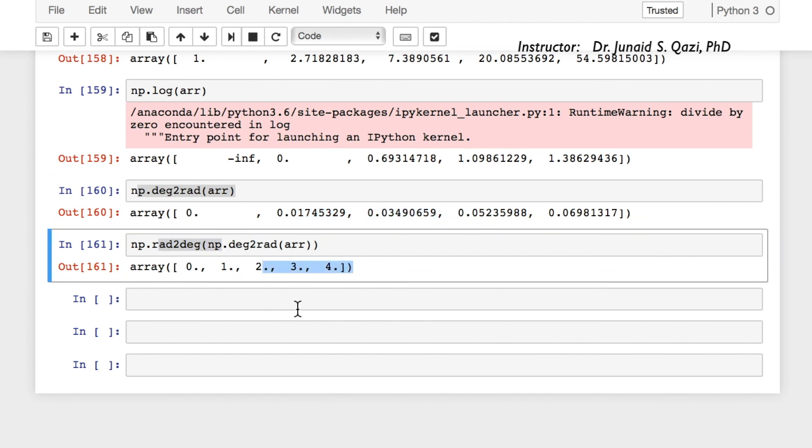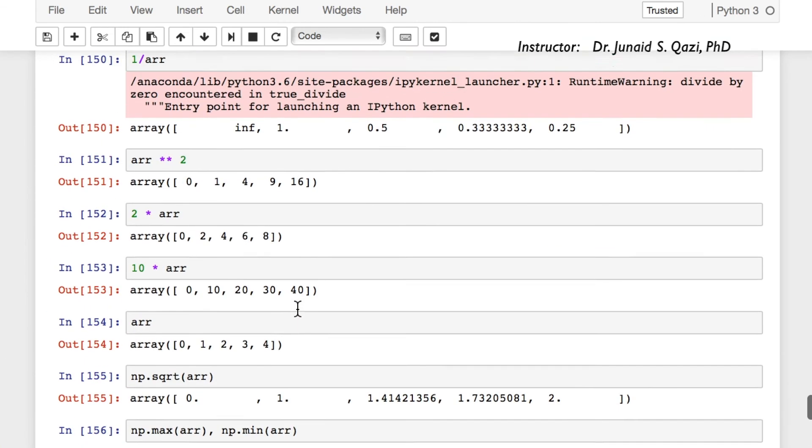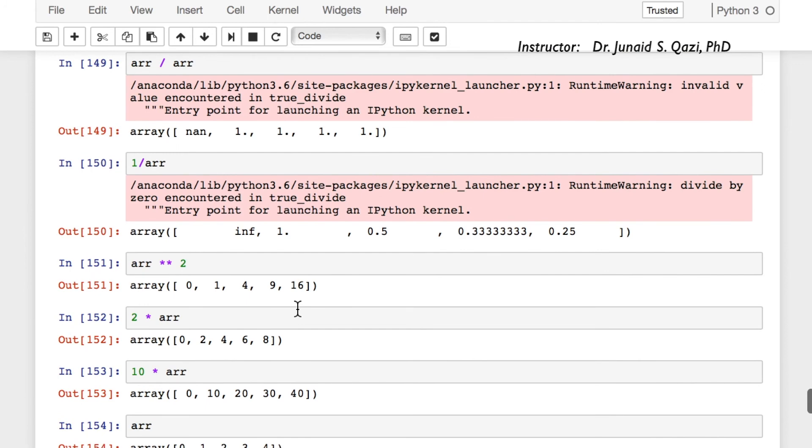So this was all about universal functions and mathematical operations in NumPy. I hope you enjoyed this lecture. This was extensive learning in the last three sections. We have gone through lots of new concepts in NumPy. In the next lecture we are going to have a quick overview on the exercises in NumPy. After that we will solve those exercises in the solution lecture.